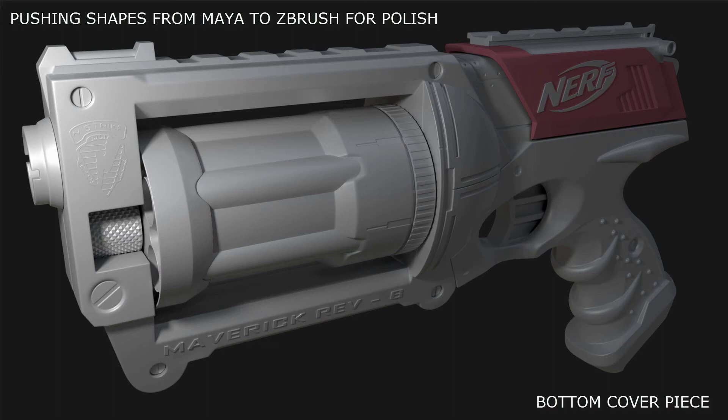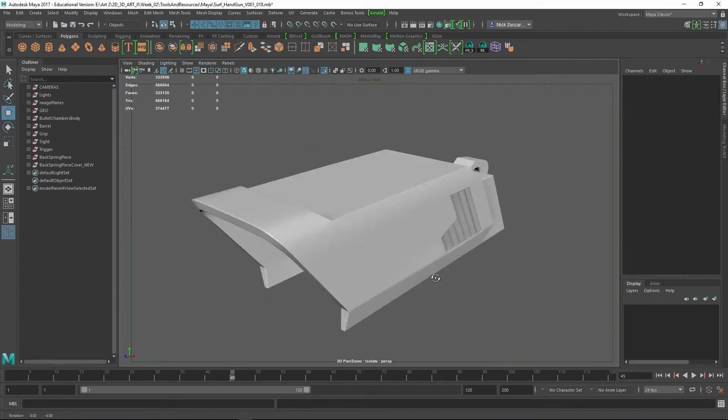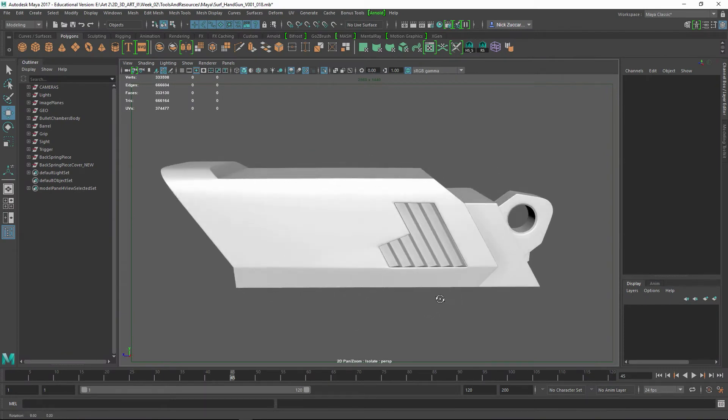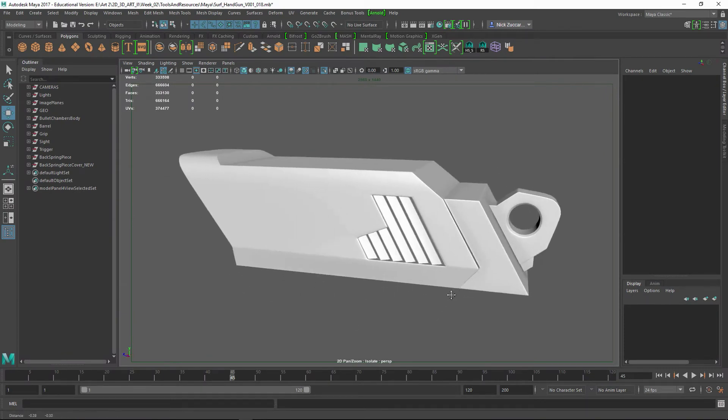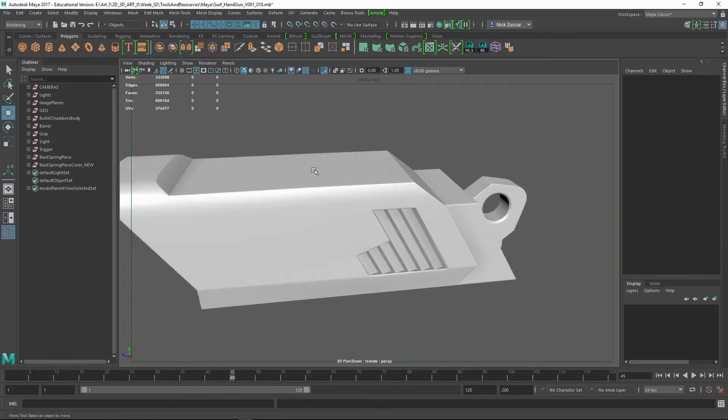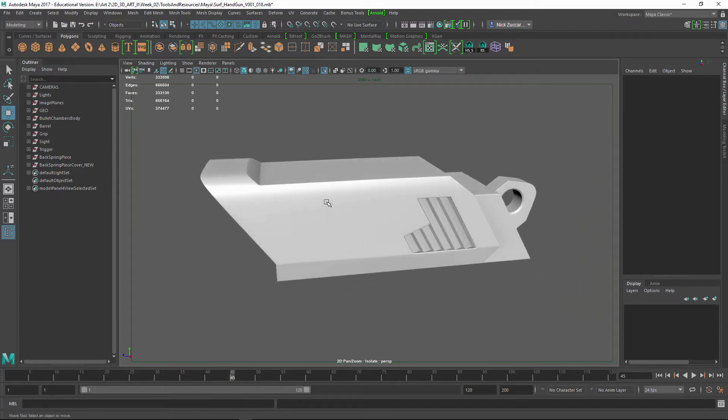In this video we're going to be taking a look at how we can take our shapes out of Maya, push it into ZBrush, turn those shapes into Dynamesh, and then run a small level polish on here to build some micro-beveling between all of our parts and make sure we have a solidified object.